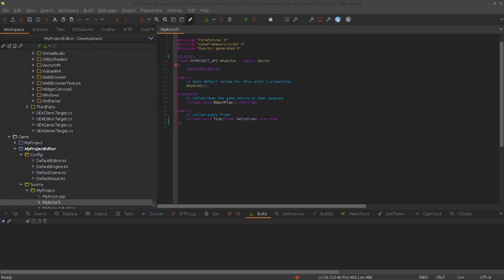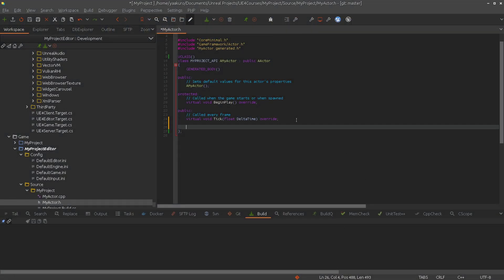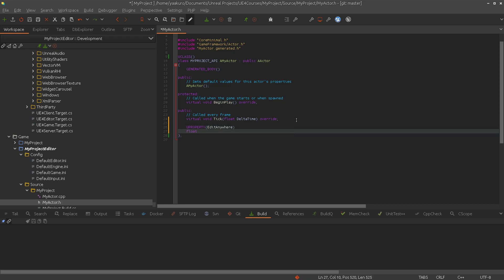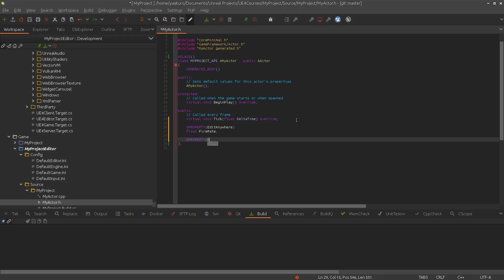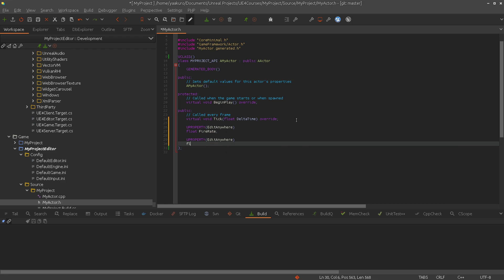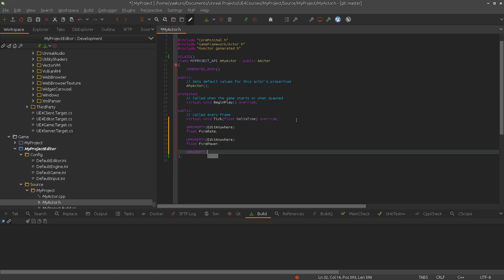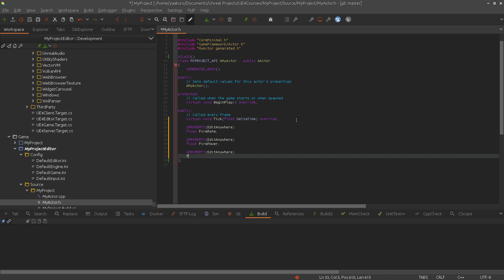So let's make an example. For that we will create some properties. Let's say we have here a fire rate of a weapon, then fire power — the strength of a weapon or something. And something different, maybe shield level — the current shield level of this actor or spaceship or whatever that is.